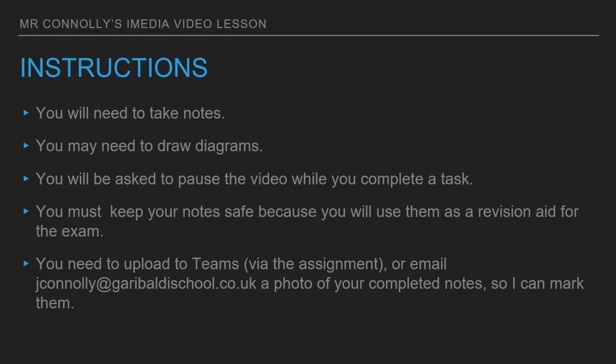Good morning, good afternoon, good evening, depending on what time you're watching this video. This is Mr. Conley for your weekly instalment of iMedia. Hope you're all well.